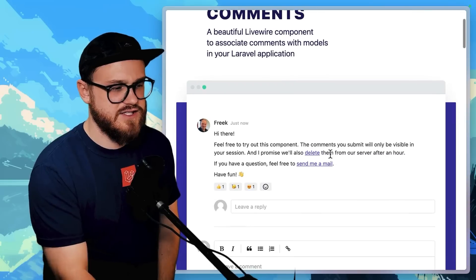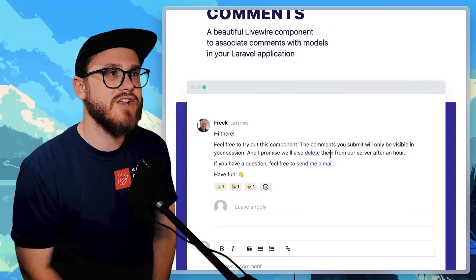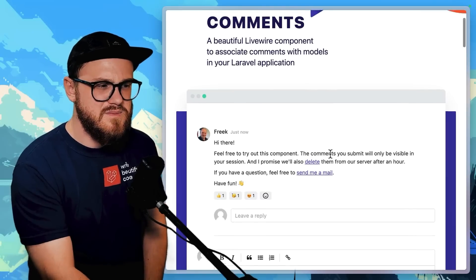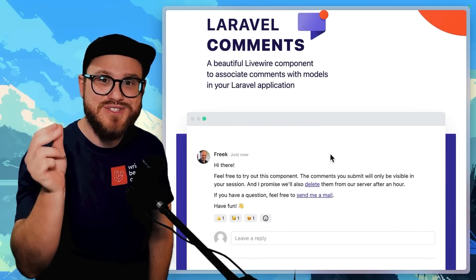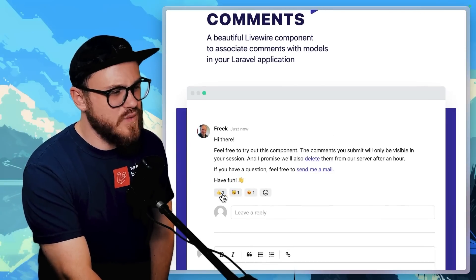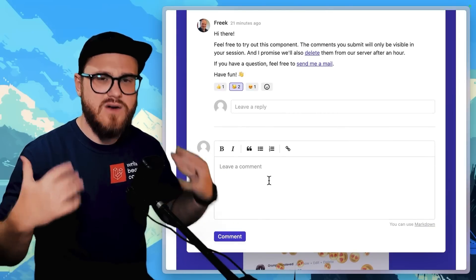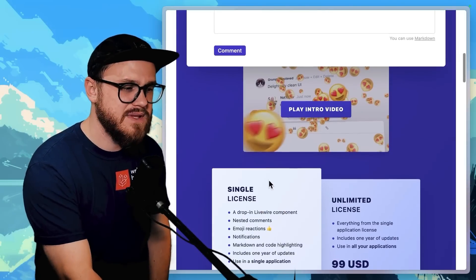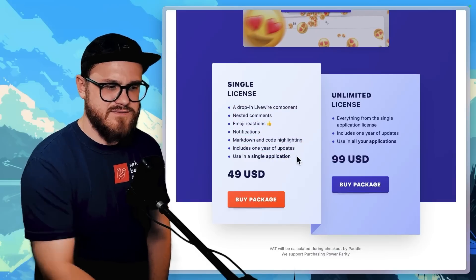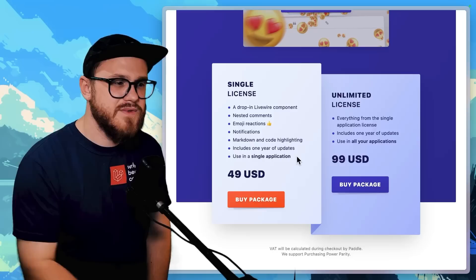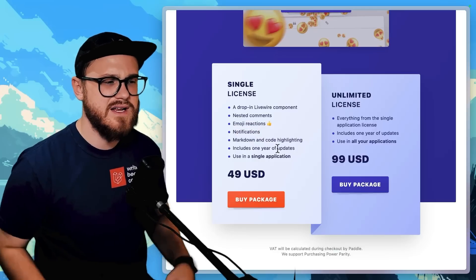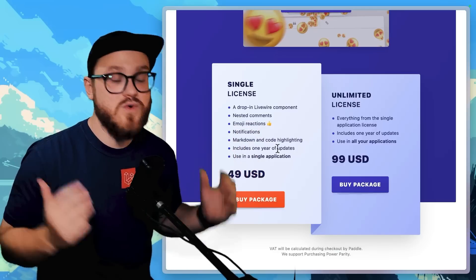Next, Laravel Comments. This is a great package if you're trying to build comments in your application — I have a couple of different projects using it and it just works. It took maybe 10 minutes to install. It's basically comments with emoji reactions and everything out of the box, all Livewire — just drop in a Livewire component. For a single application it's $49, and when you consider the time saved, including notifications, markdown, and code highlighting, it's well worth the money.